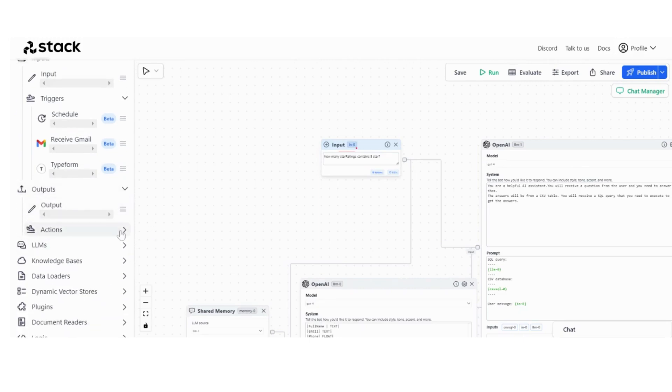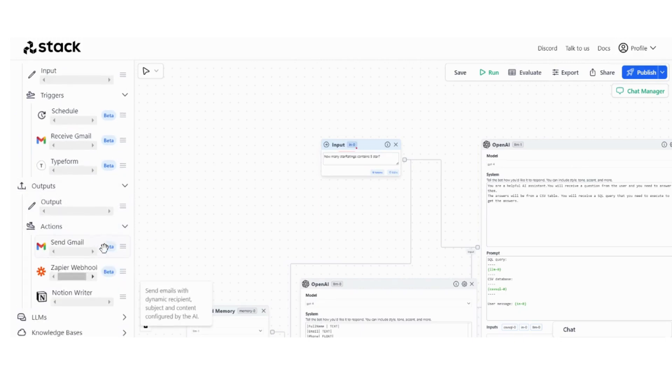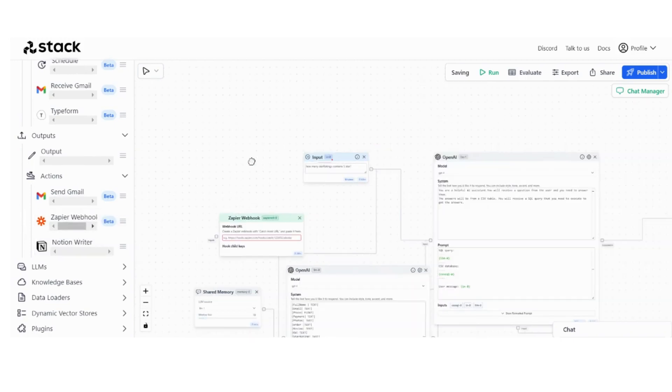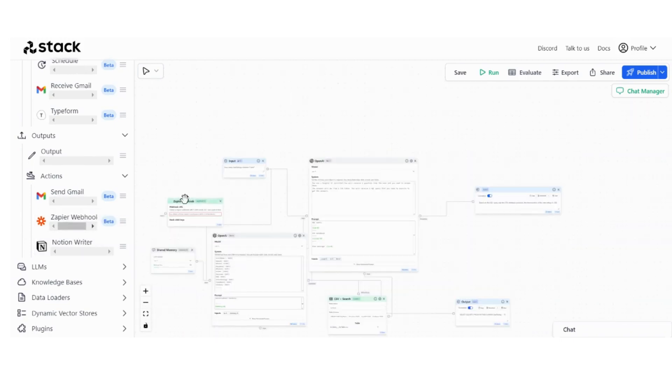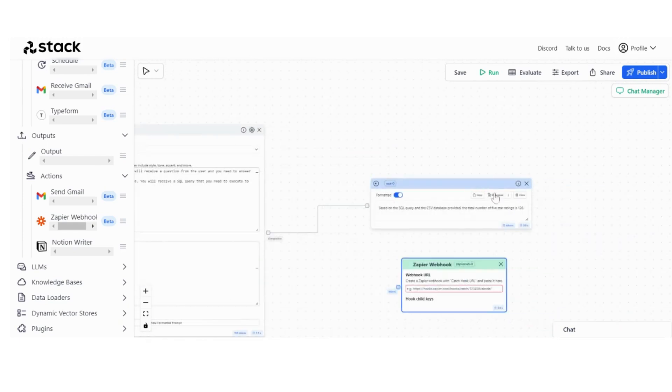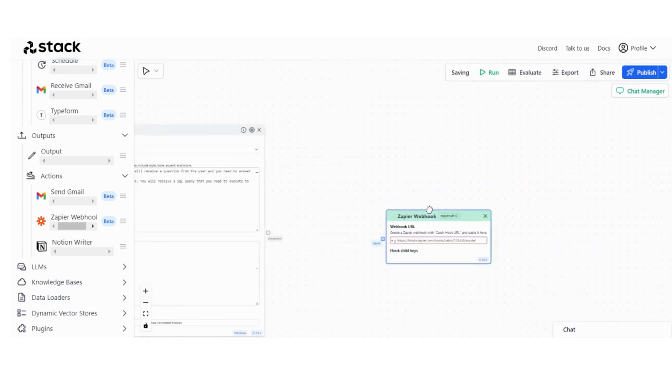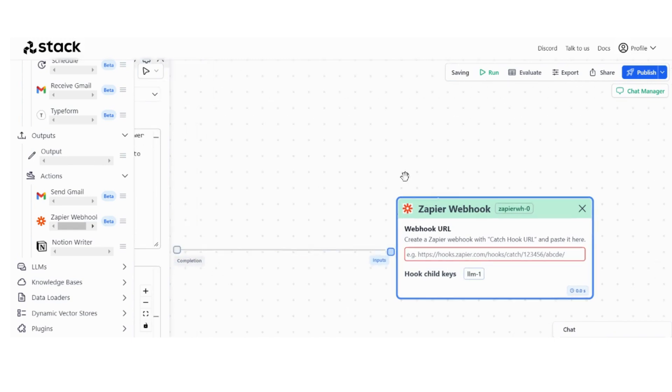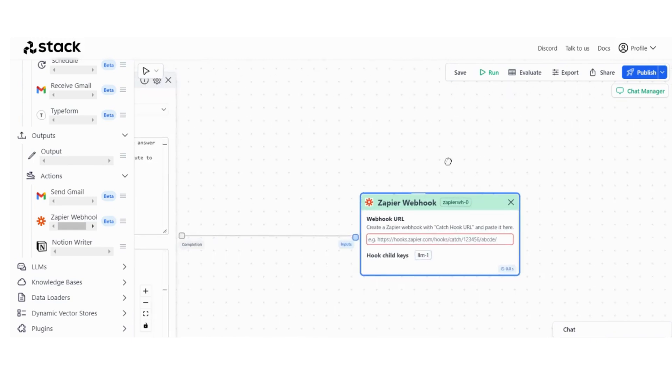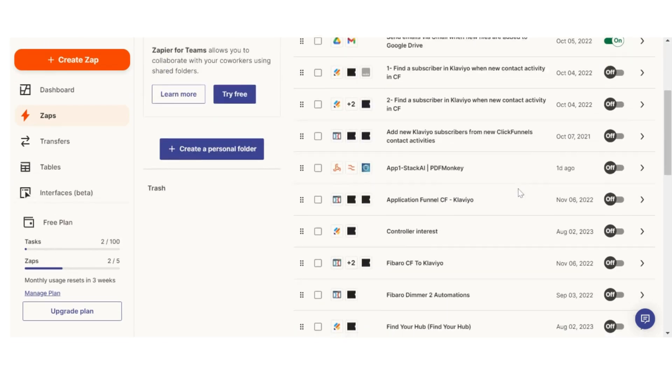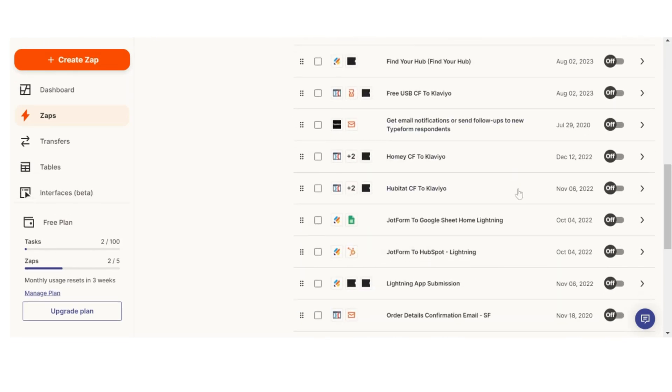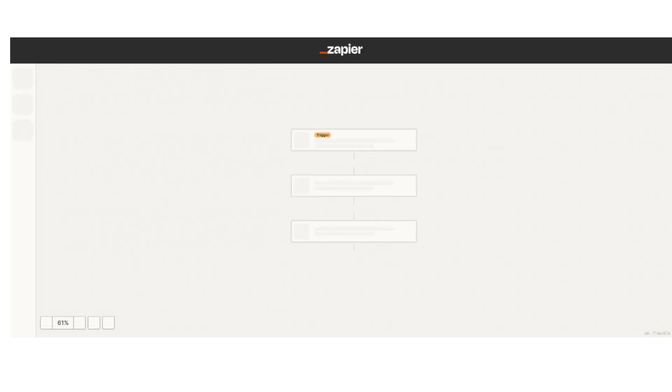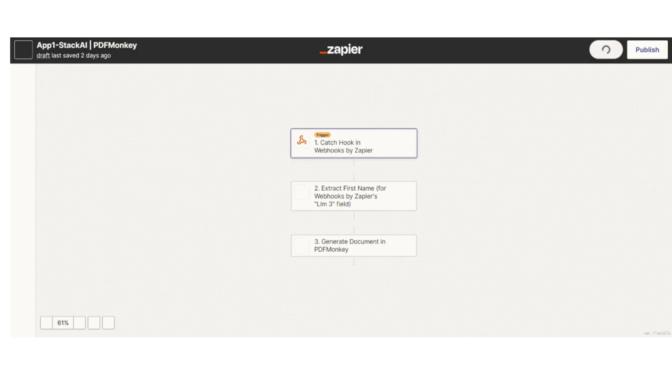And for outputs, if you go on the action section, you have this cool one, Zapier webhook. So this basically allows you to send your output anywhere, right? So if I remove that one and if I just put this one as the final output, you just need to go to Zapier. I have ours already, this Zap created right here, so we are sending the output to PDF Monkey.